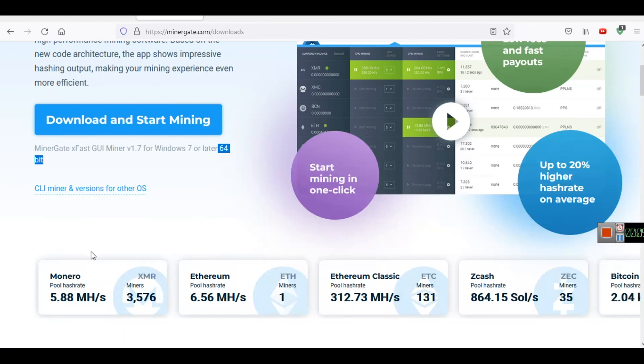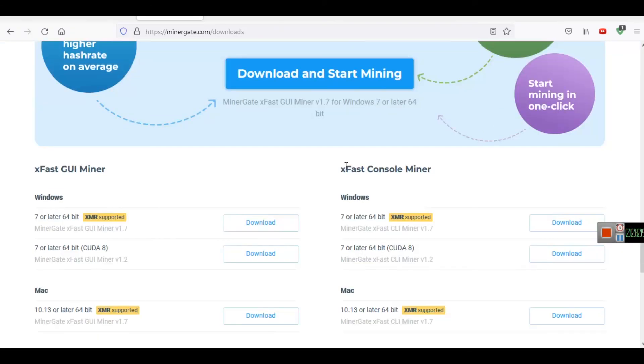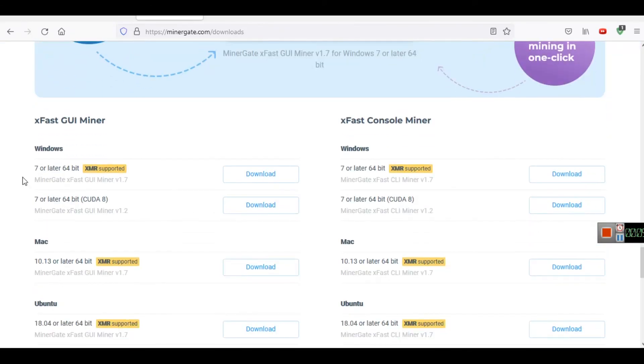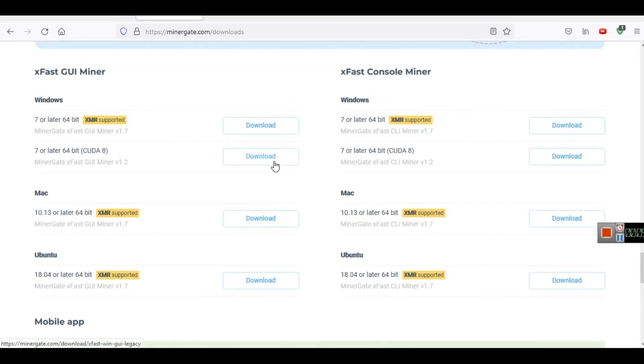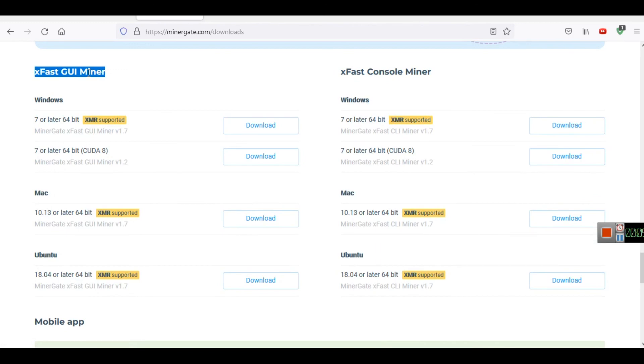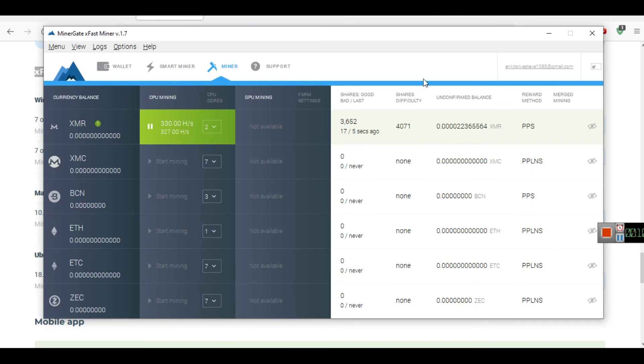There is command line miner also and there are different versions for different operating systems, Windows, Mac, Ubuntu. You can download them. This is console based and this is GUI based. The version that I am using here is GUI based, where you can see which coin you are mining, you can see the CPU cores being utilized and all. So this is a simple MinerGate XFast Miner.